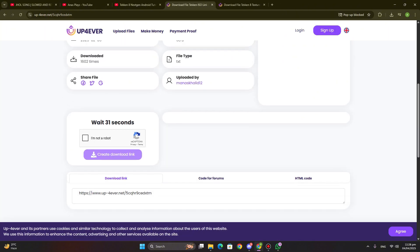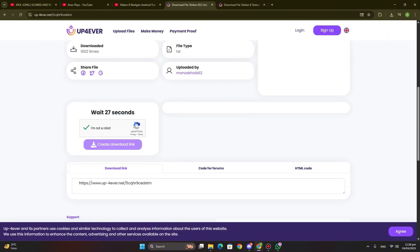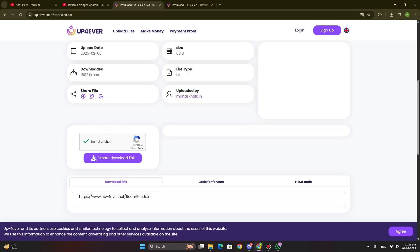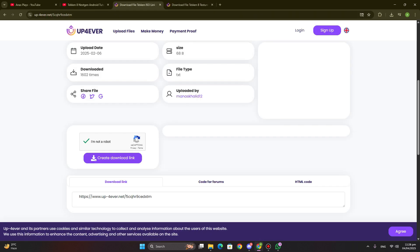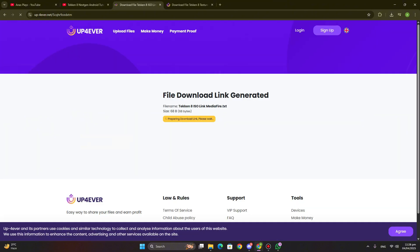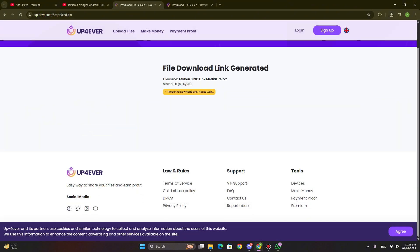Next process you have to complete the captcha, tap on I am not robot, and wait 30 seconds. Now click on download. When you click, it will open new tab, just close it and again click, until the next page not open.